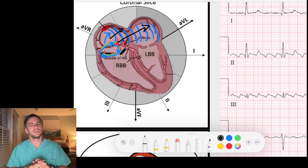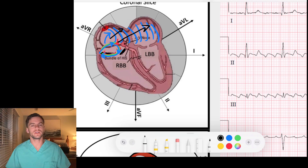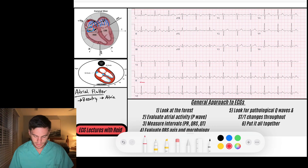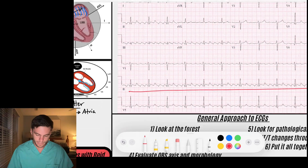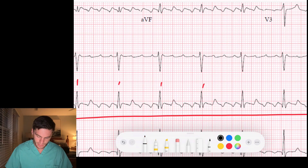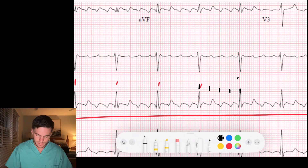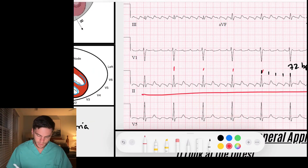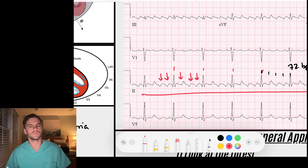That is the basic concept of the re-entry circuit within atrial flutter. Now let's talk about what happens to the rest of the rhythm. When I look at this EKG, I scan through and notice a regular rhythm occurring at a rate of about 72 beats per minute. I look for P waves and notice there's a baseline pattern — there's not really a distinct sinus P wave before the QRS complexes.